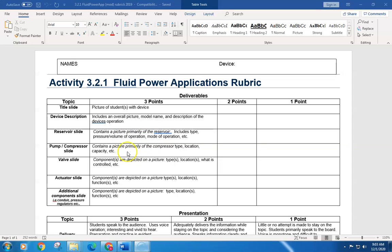A picture of the pump or compressor with the location and the type of pump or compressor. Is it a gear pump? Is it a piston pump?